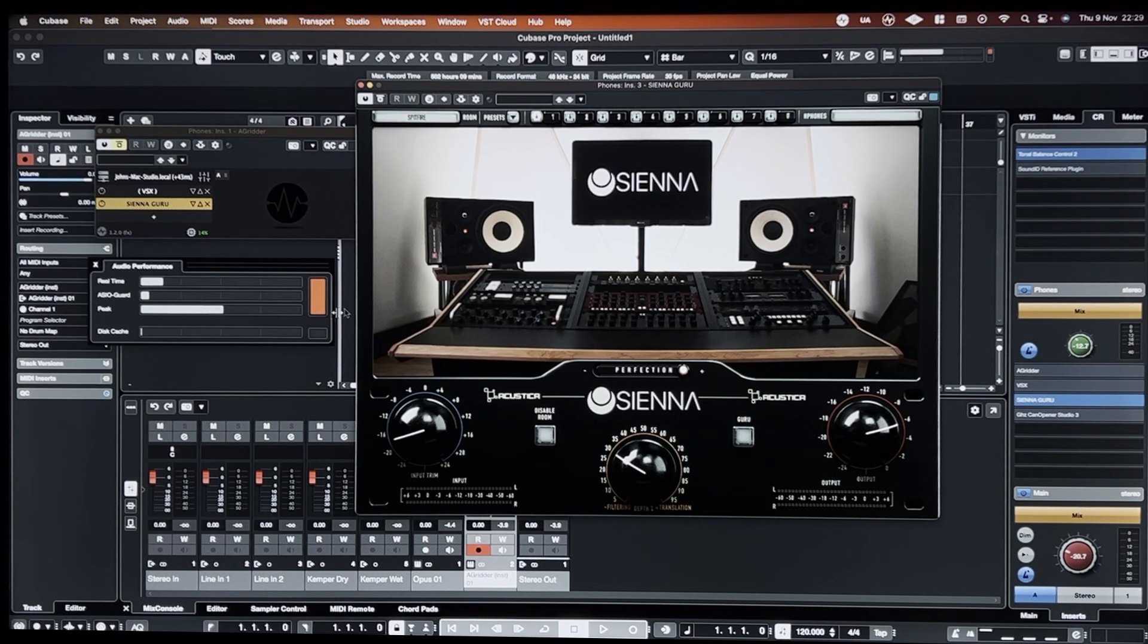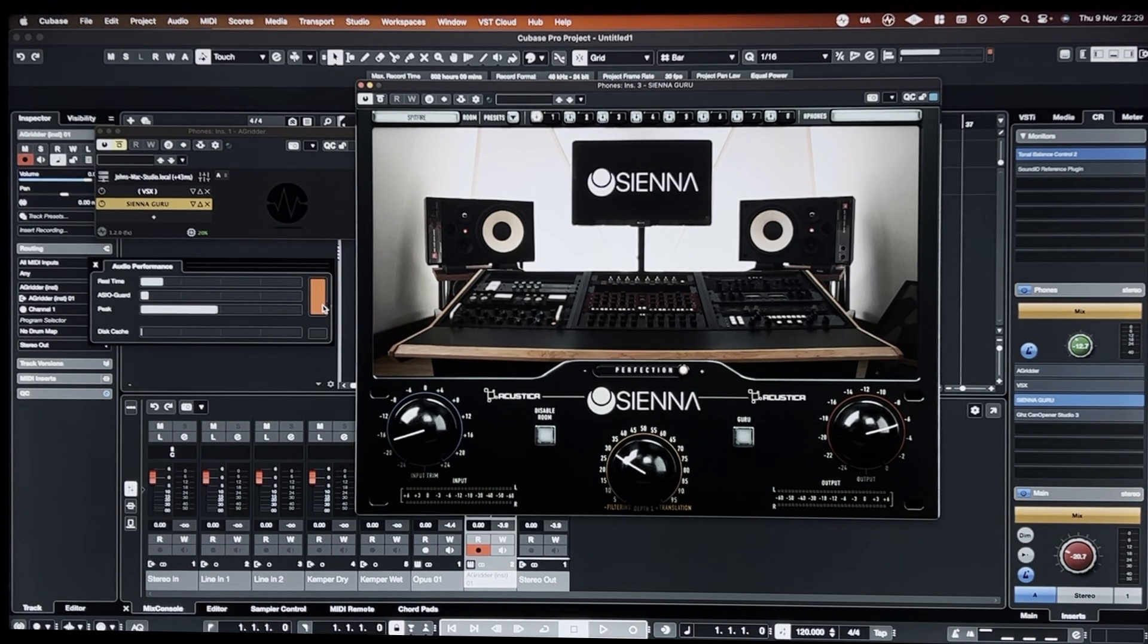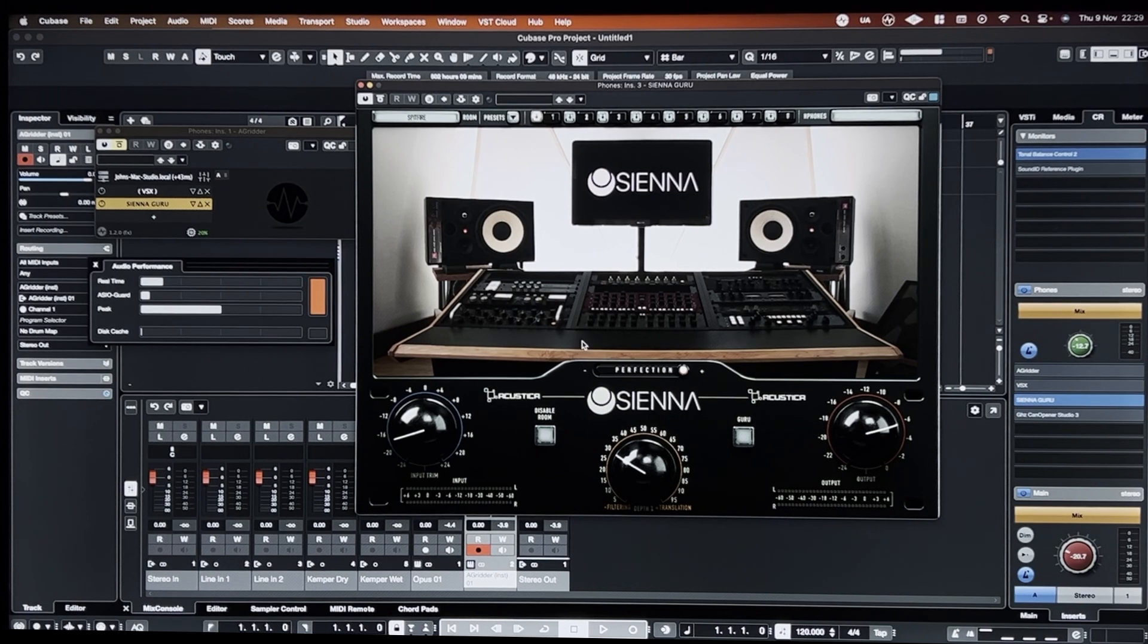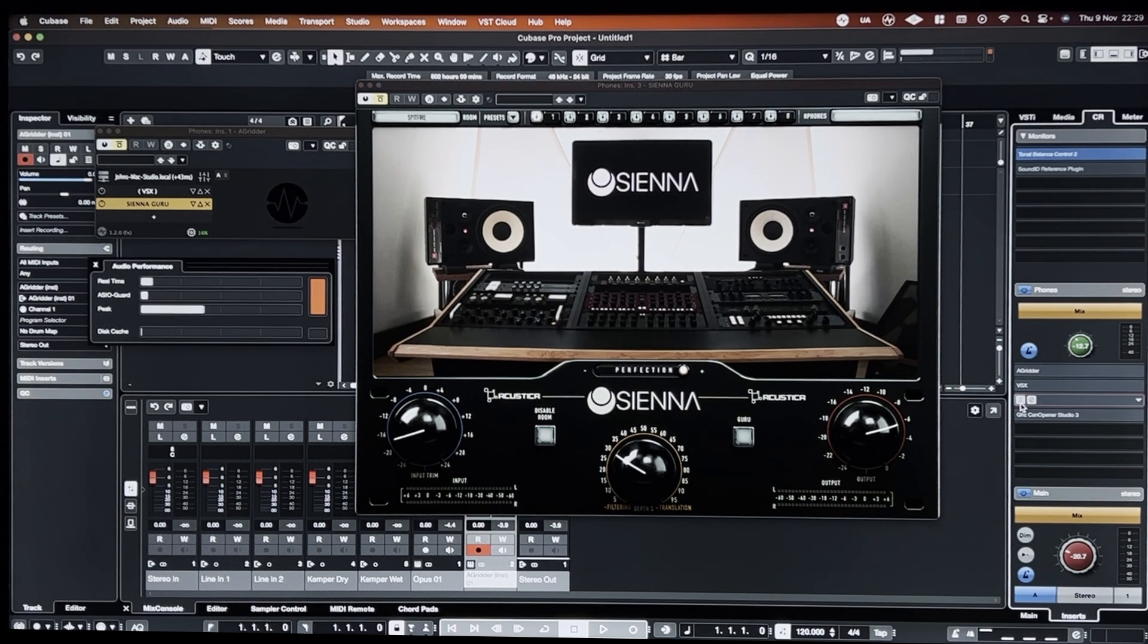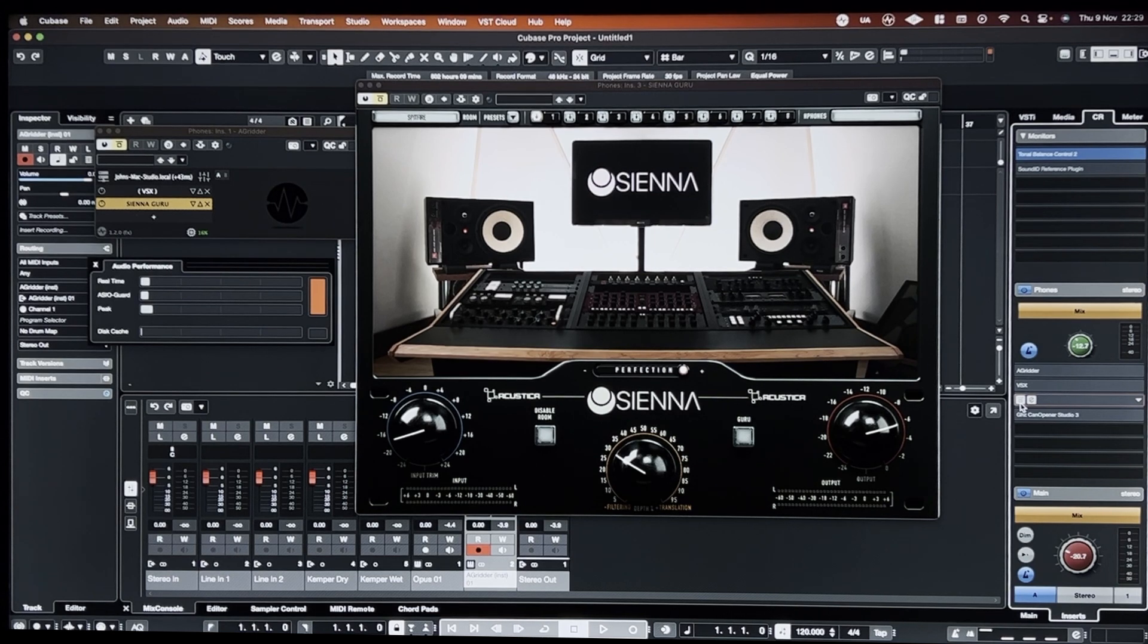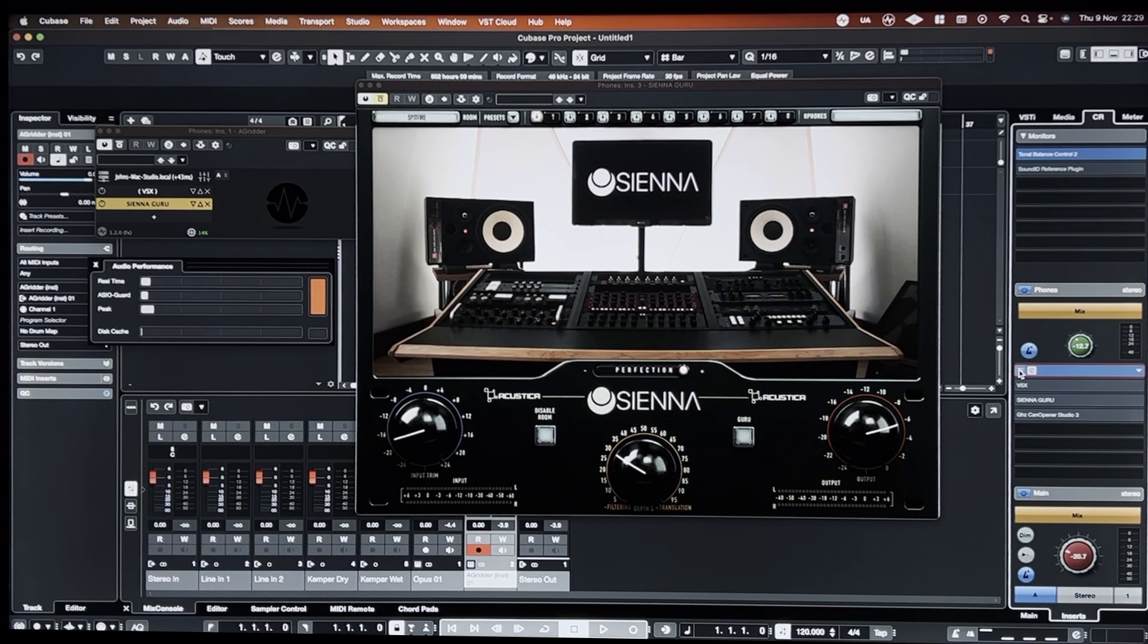Completely unstable and peaking. So there would be no way that I could use that while it's hosted inside of Cubase. So if I bypass that and then I enable it again, it's been hosted inside of Audio Gridder.